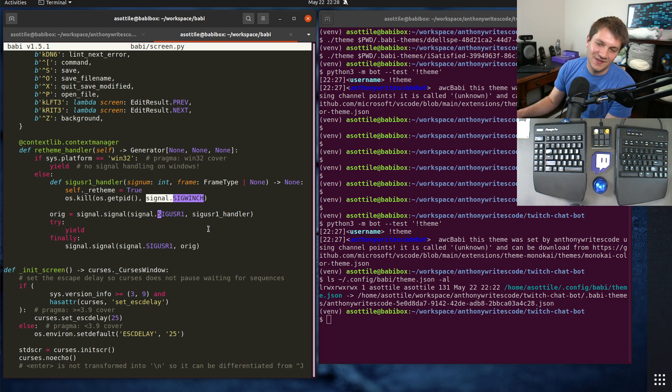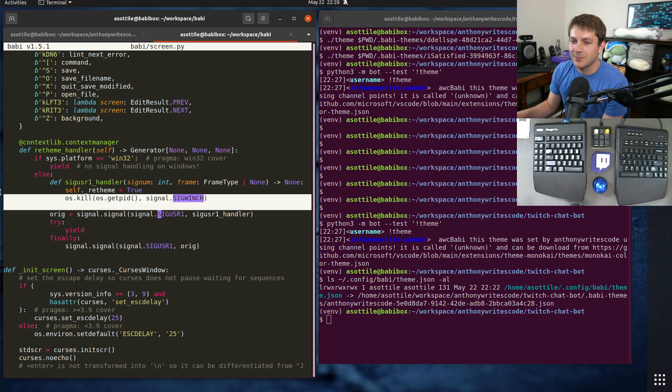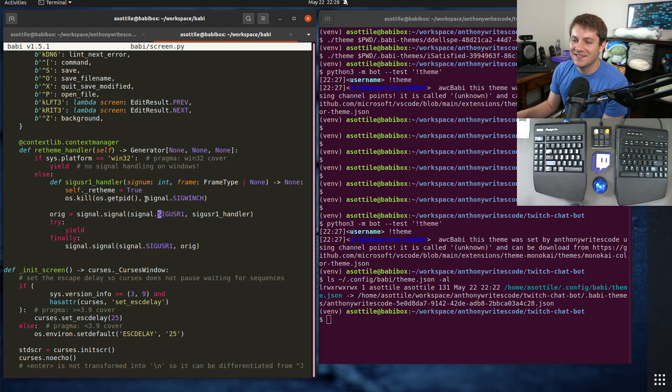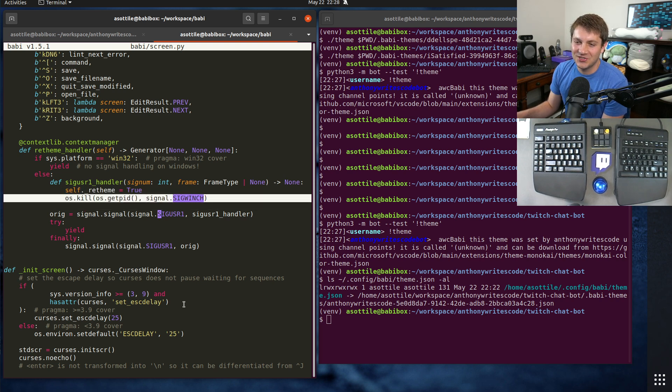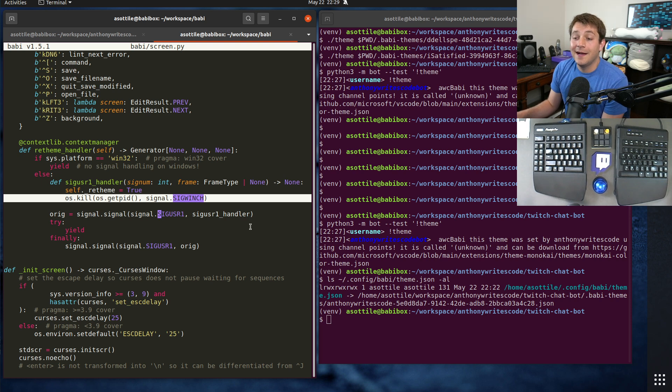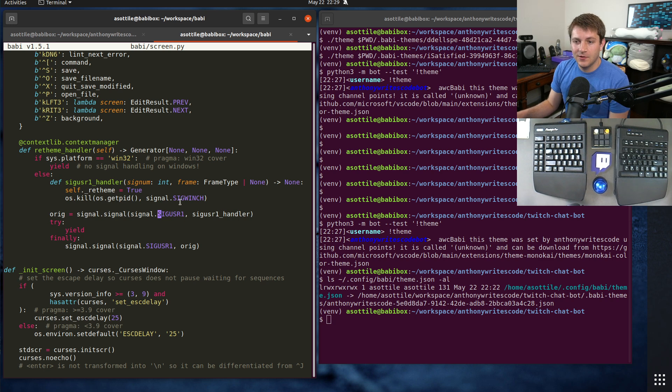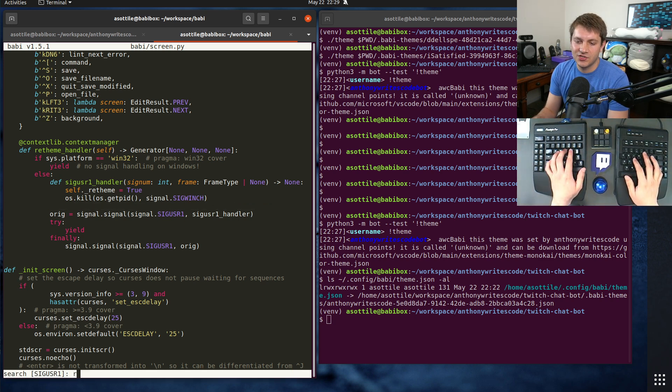Sig winch is the same signal that gets sent when you resize. That's how Babby is quote unquote responsive. I couldn't find a good way in curses to have my own custom signals get forwarded as custom keys essentially, so I just abuse window change as a way to do this as well.